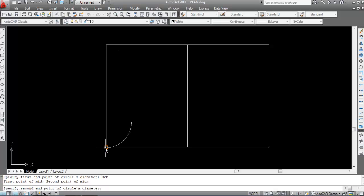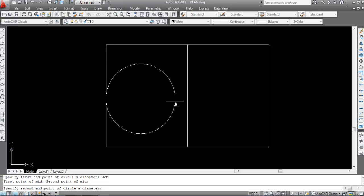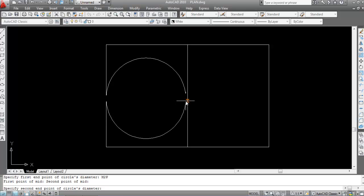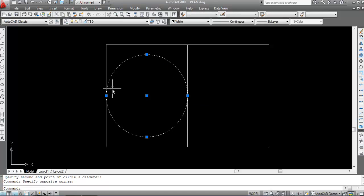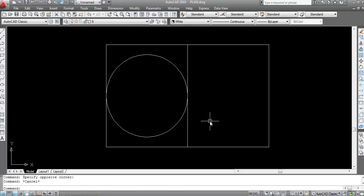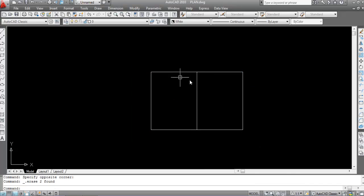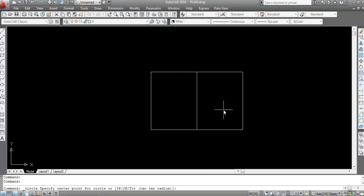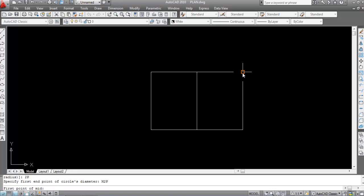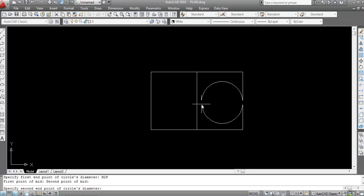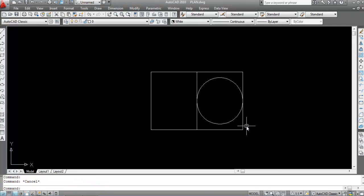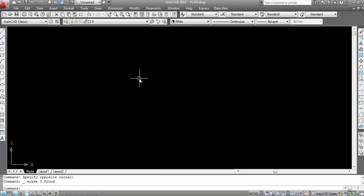Now specify the second endpoint of the circle using M2P again — this is the first point, this is the second point. Specify the second endpoint of the circle and click. The circle is created. Again take a circle, 2P, Enter, M2P — specify first point, then second point; now specify the second endpoint of the circle and click — circle is created.